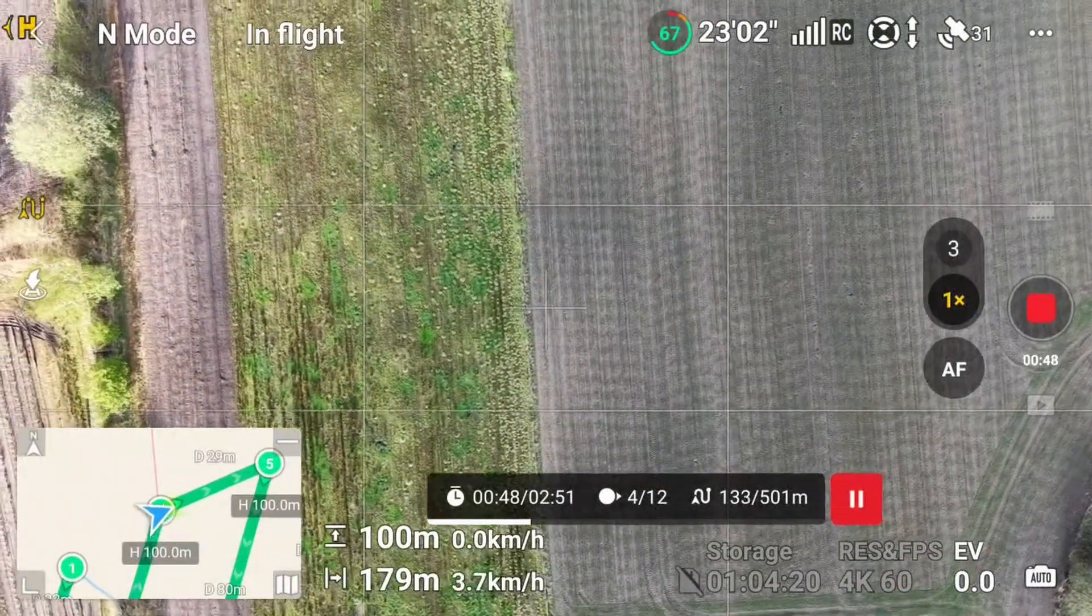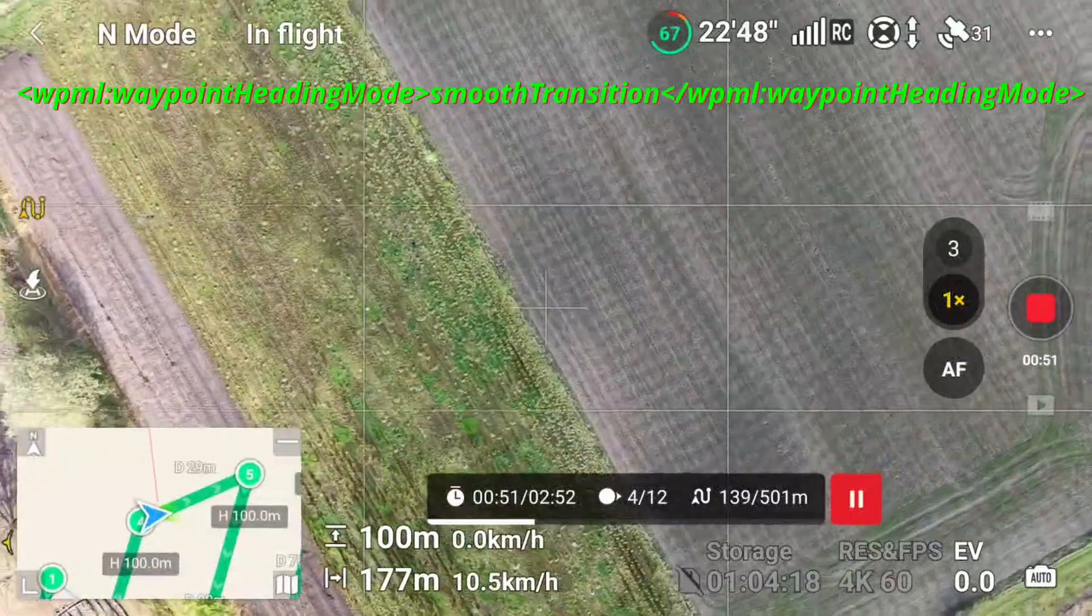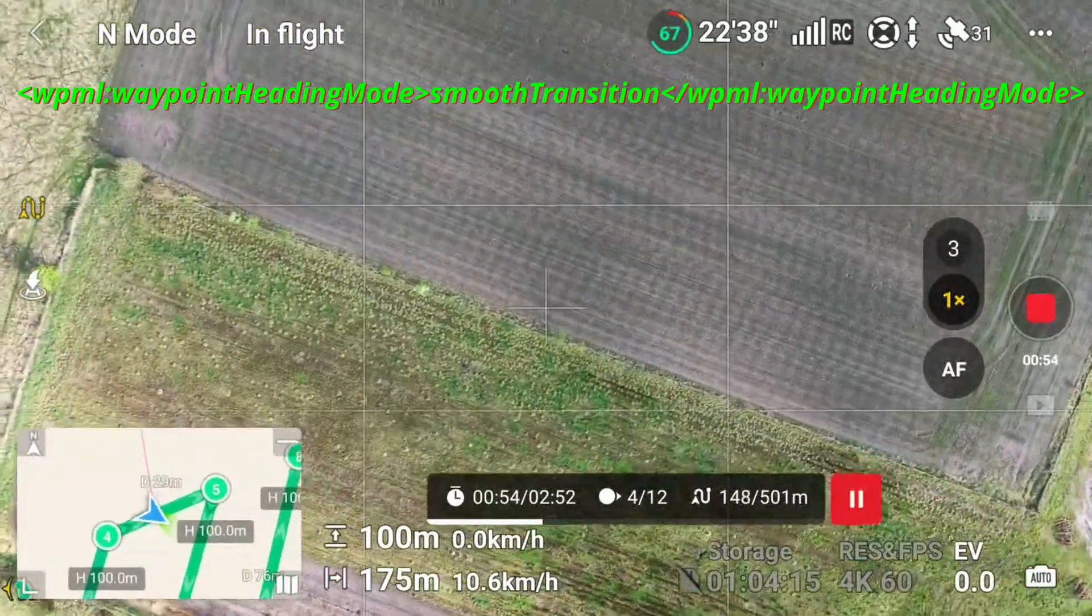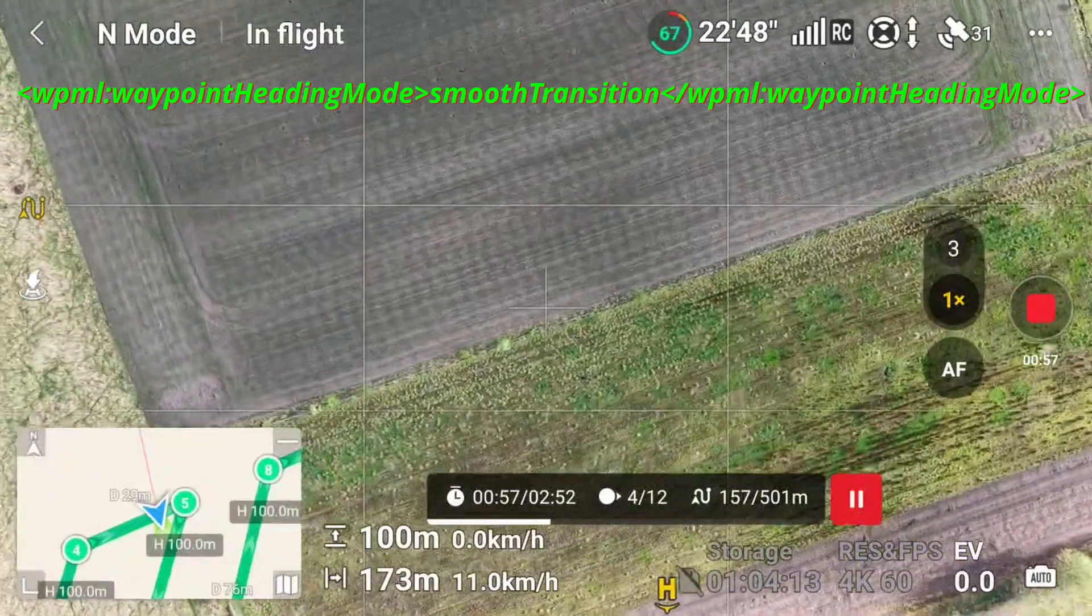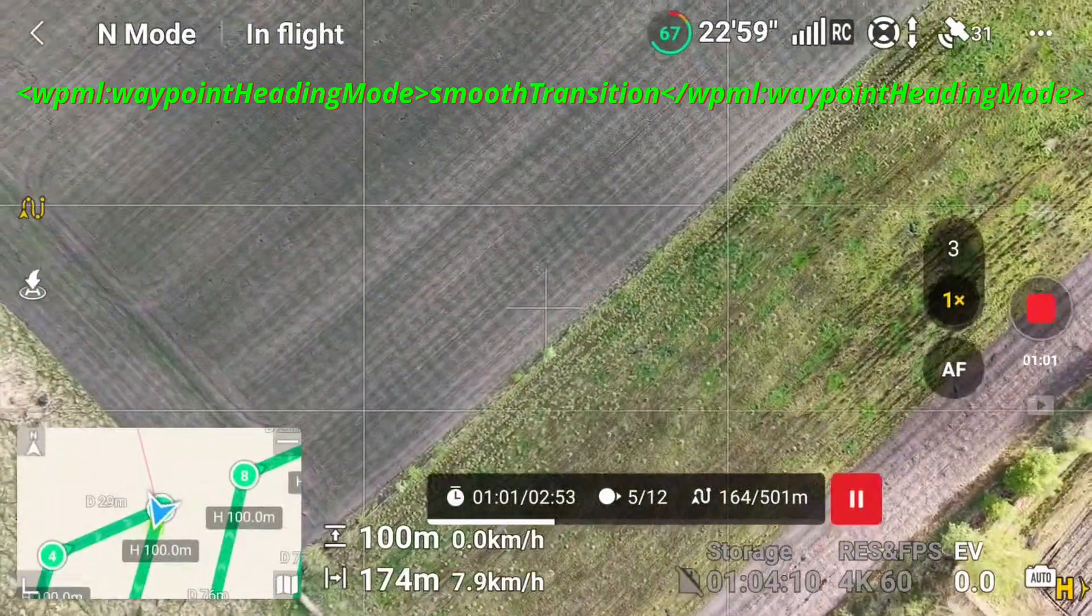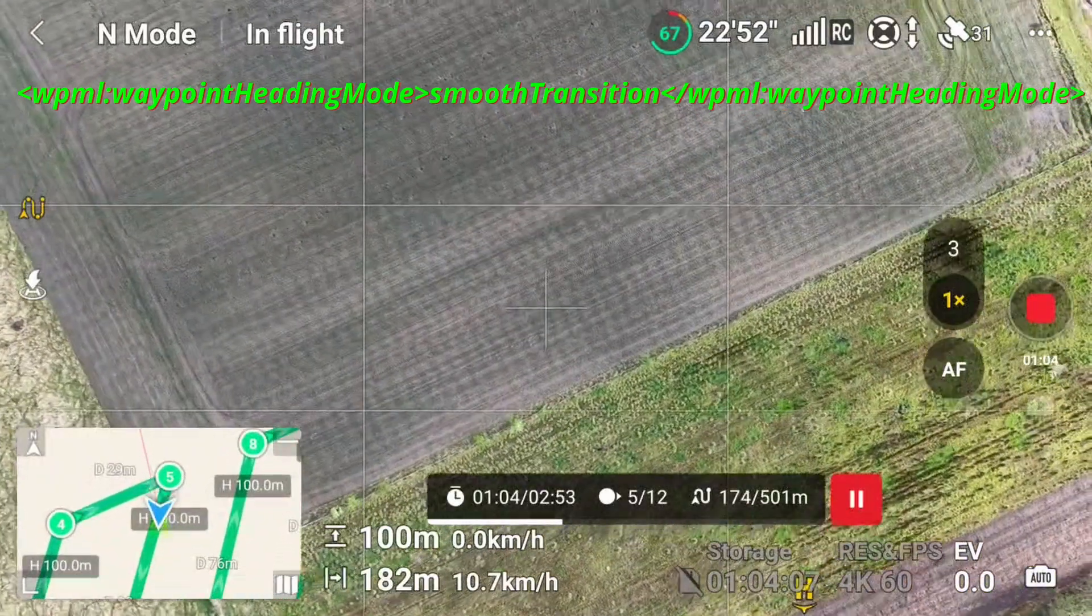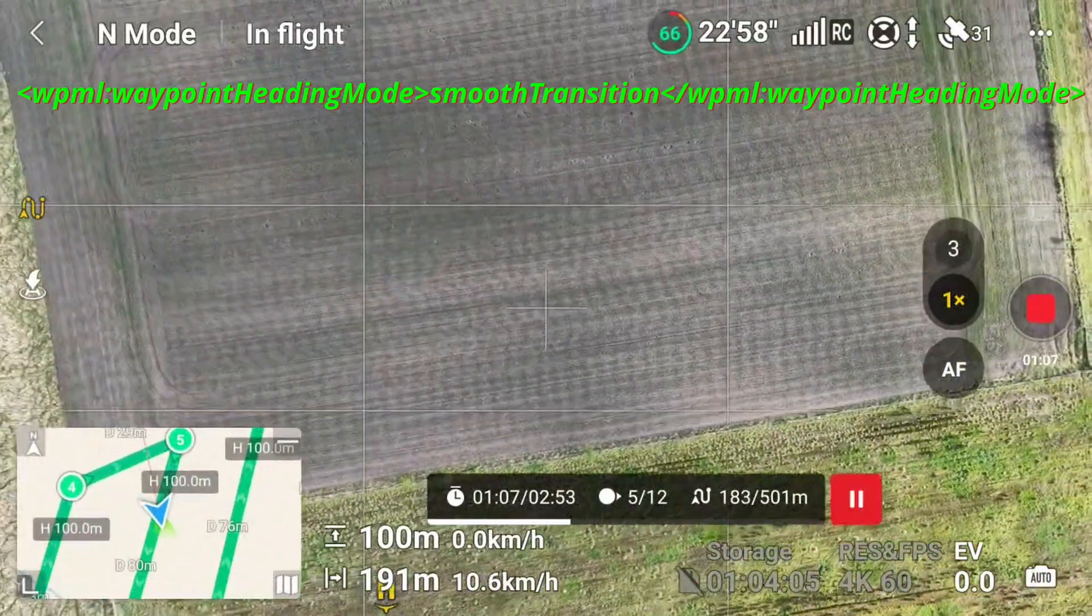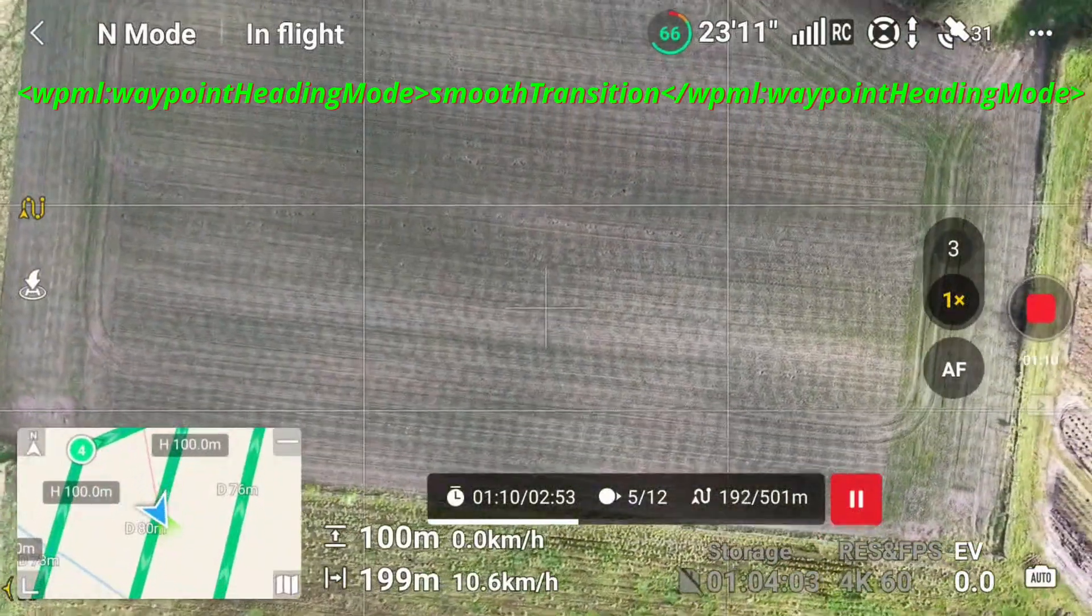The first screen recording is with heading mode set to smooth transition. After passing waypoint 4, the drone already starts to yaw to align with the upcoming flight path after waypoint 5. While this might be totally fine for cinematic videos, for photogrammetry, where we need photos in a specific interval and alignment, this setting is not suitable.